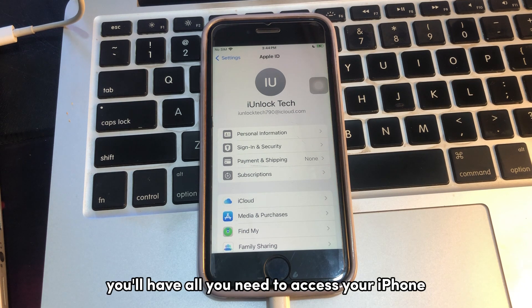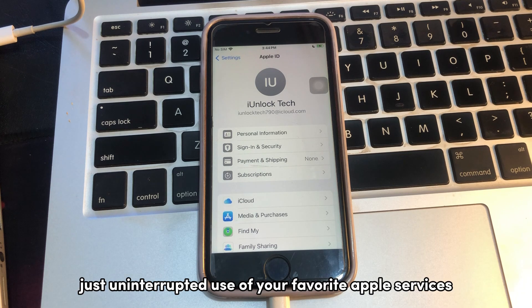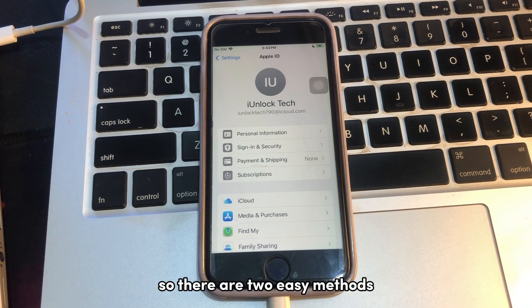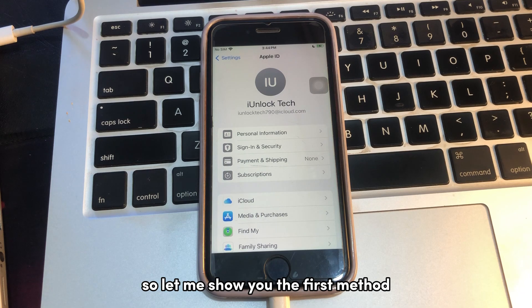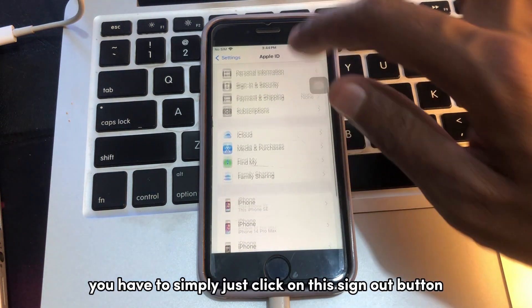By the end, you will have all you need to access your iPhone — no more password headaches, just uninterrupted use of your favorite Apple services. So there are two easy methods. Let me show you the first method.